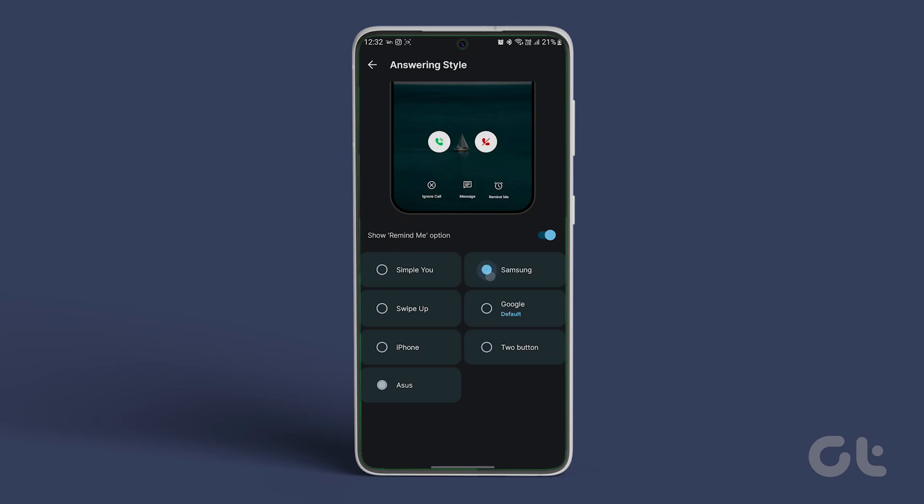You can also change the call buttons from compact, sleek, classic, etc.